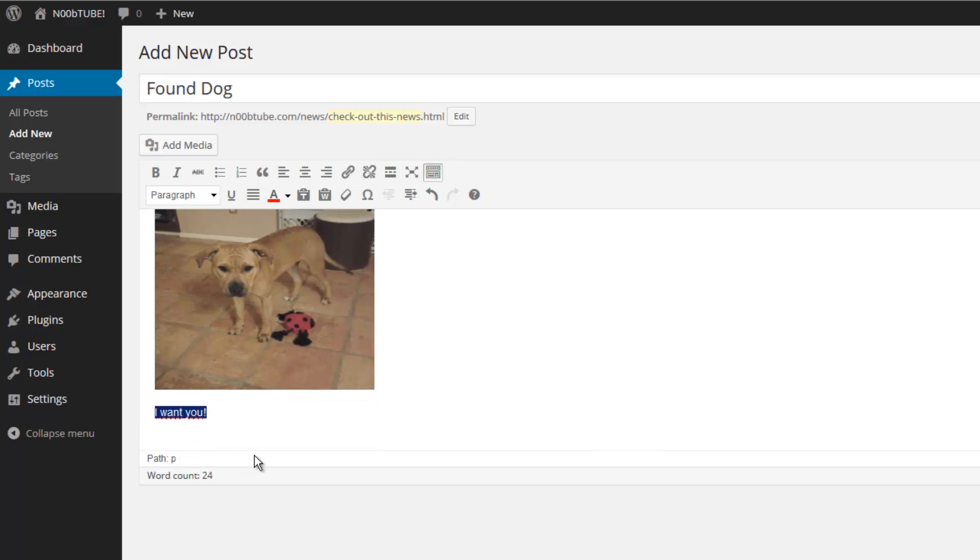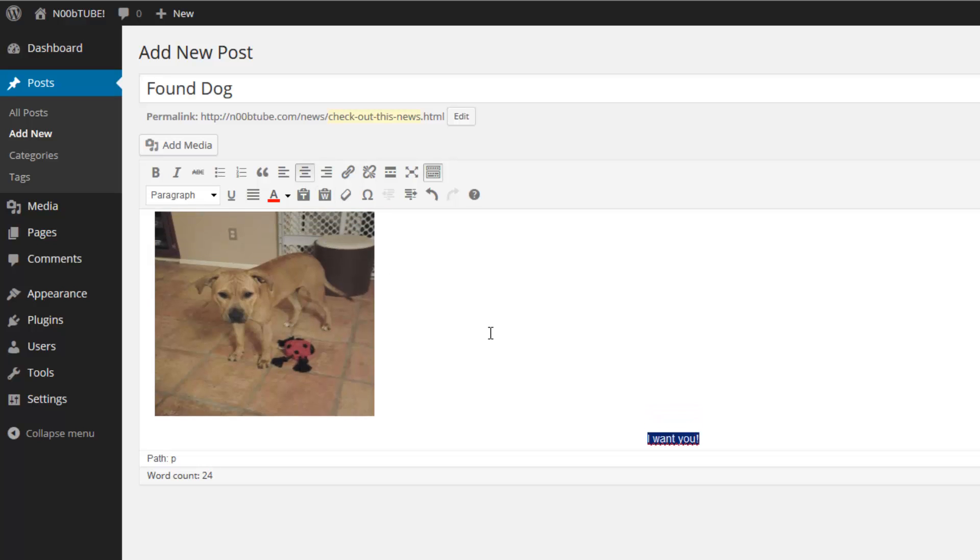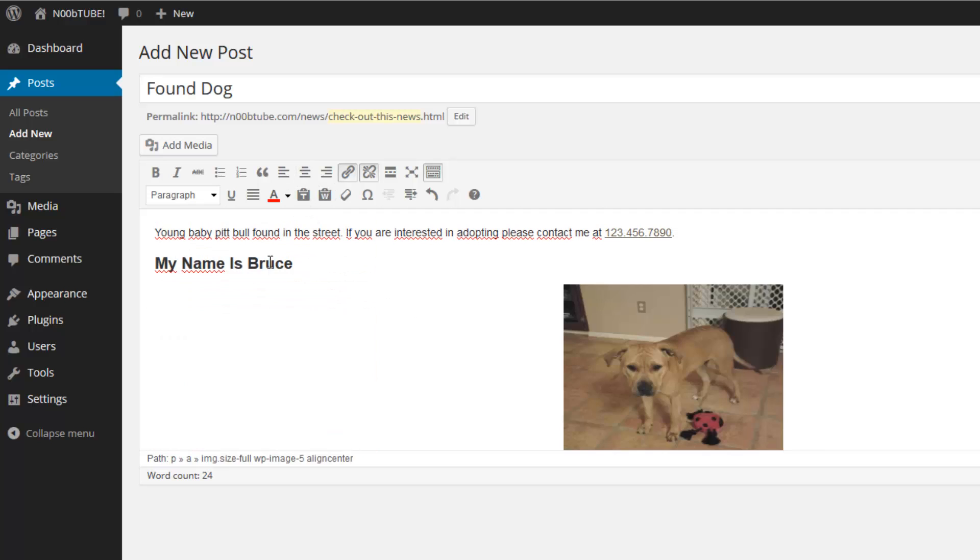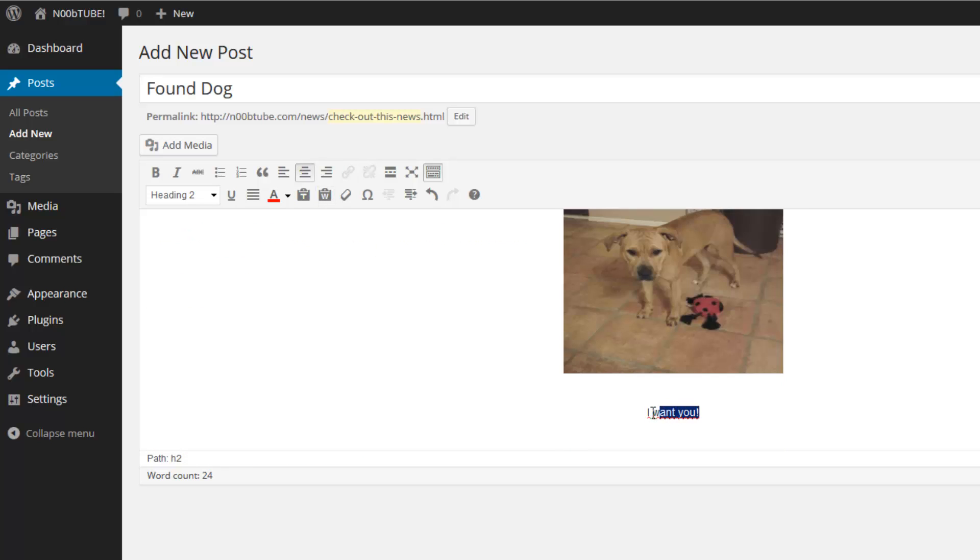We'll select this bit of text, format it to be aligned in the center. We'll do this for the picture as well, and maybe even for the header. How about some italic text?